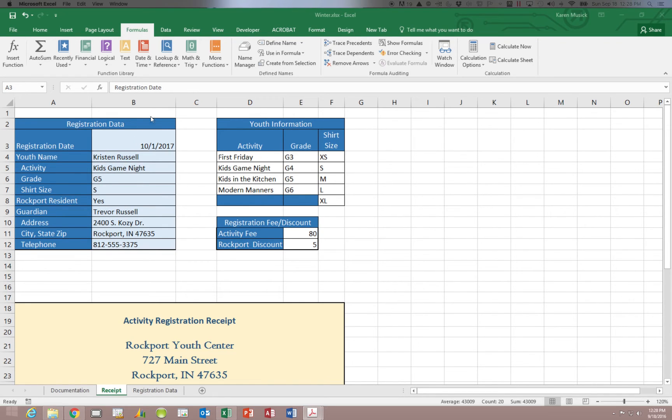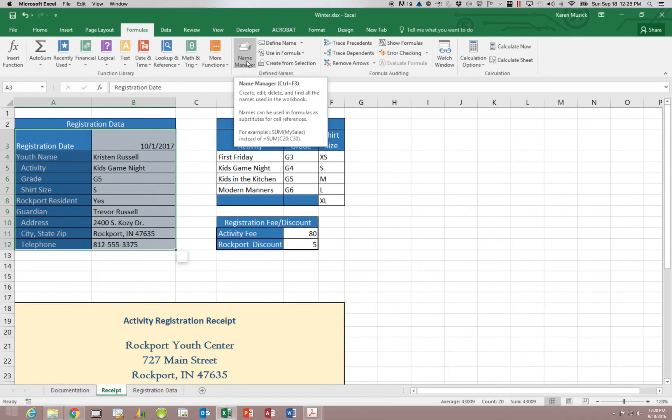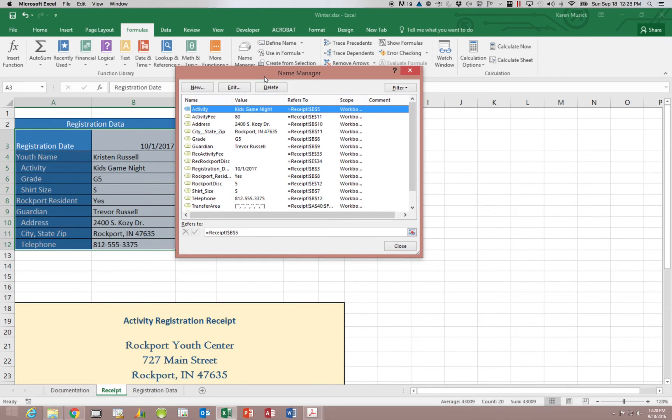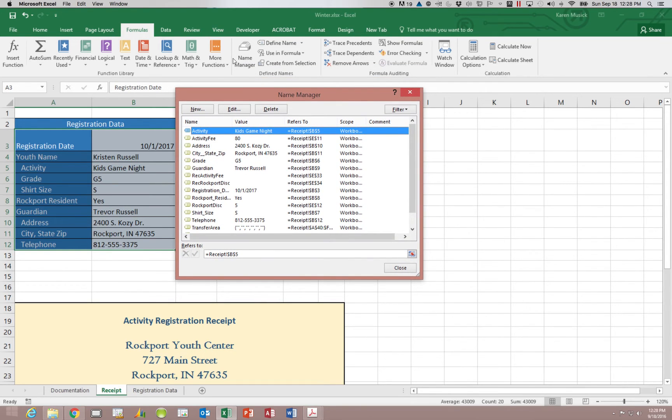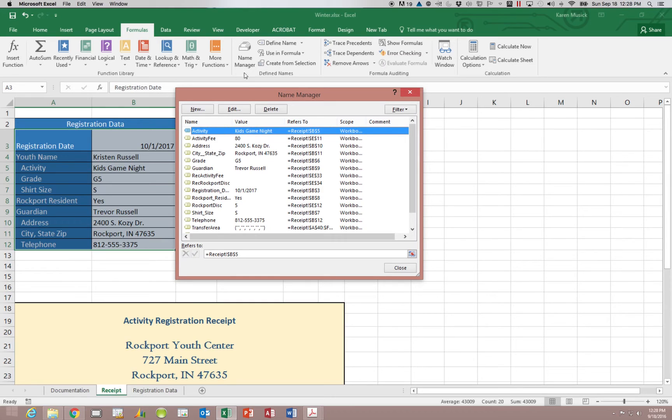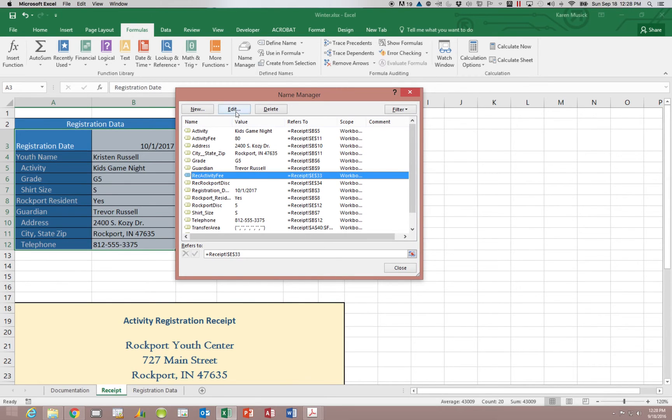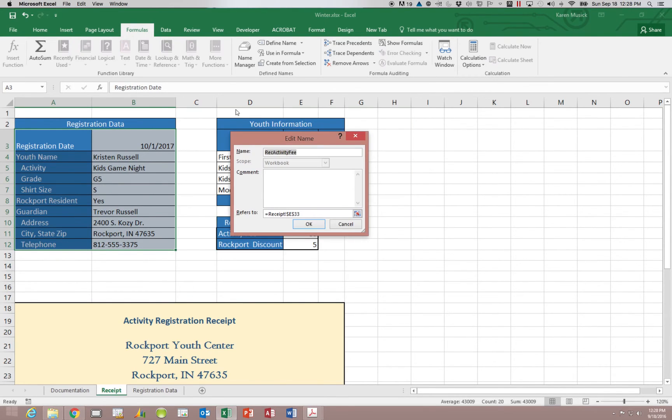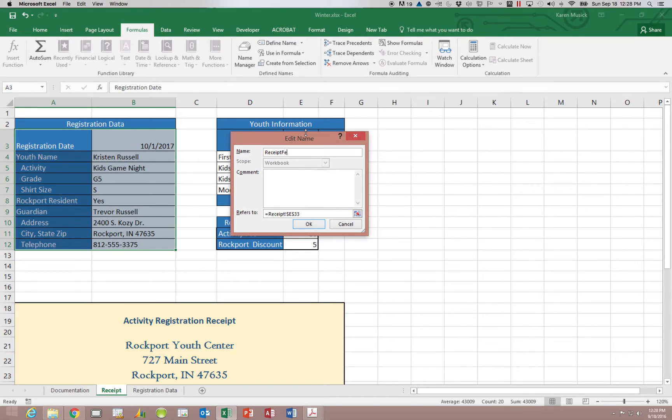And now let's look at what we need to do if we need to edit or delete an existing name. So once we've created them, we need to go into the name manager if we want to make changes to them. So again, that is in our defined group on the formula tab. And you can see the name manager option. Let's click on REC activity fee. And we're going to choose edit. And we're going to change the name. We're going to call this the receipt fee. And then click OK.